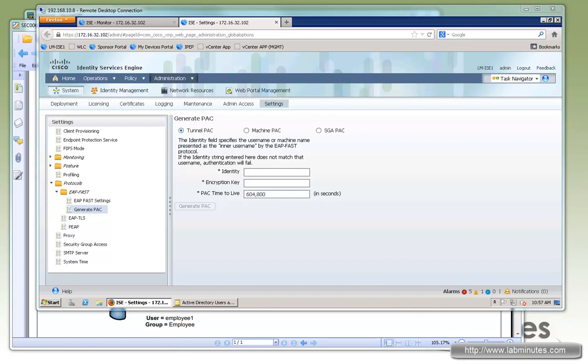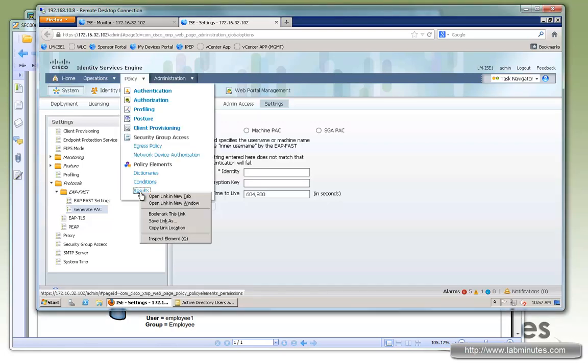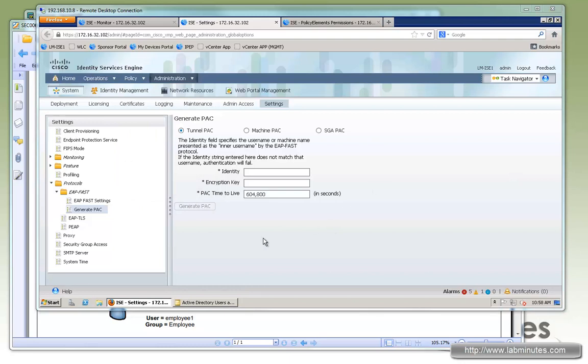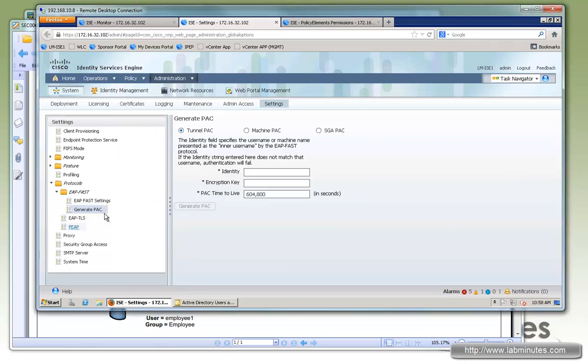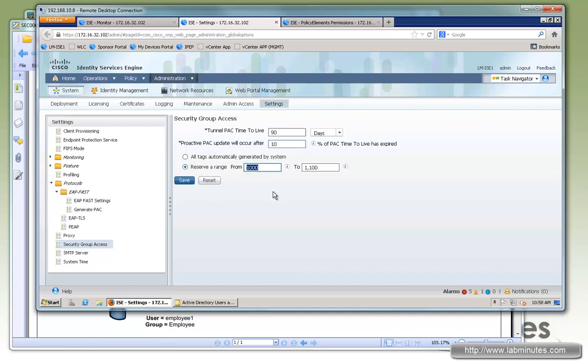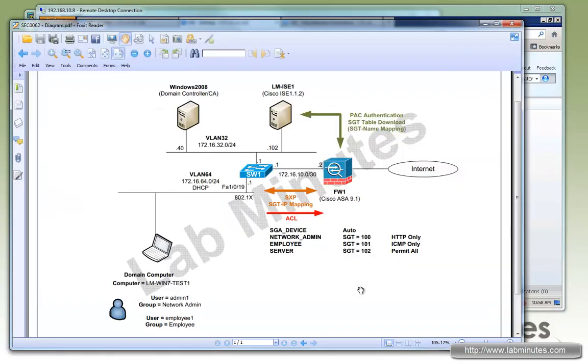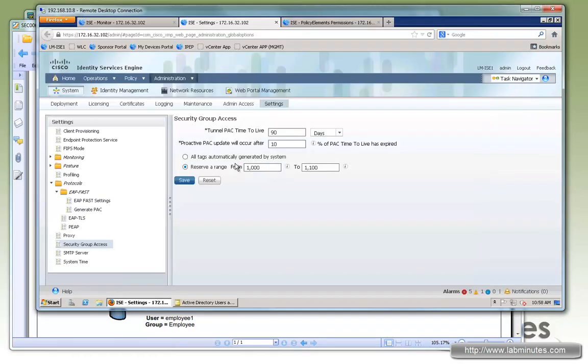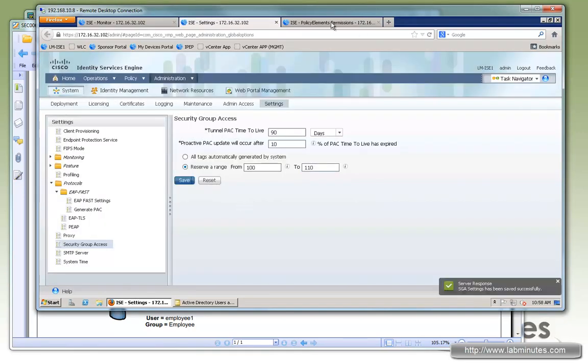Next we're going to create a security group tag. Actually, before we do that, there's also another setting that we have to change, which is also under Administration and under Security Group Access. So by default, when you generate a SGT on ICE, it will be automatically generated number. But if you want to have control over what value you can choose to assign for the tag, here you have to come under Security Group Access and adjust the reserve range. Since we're going to be doing a range 100 through 102, let's just do 100 through let's say 110. So save.